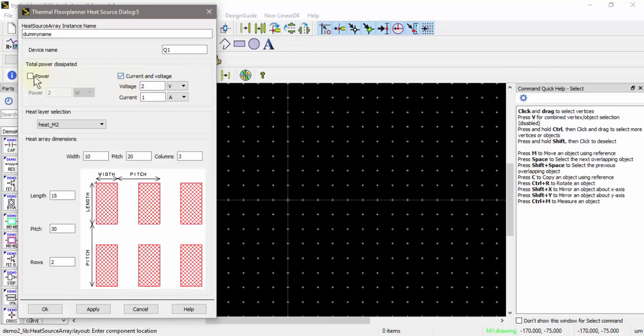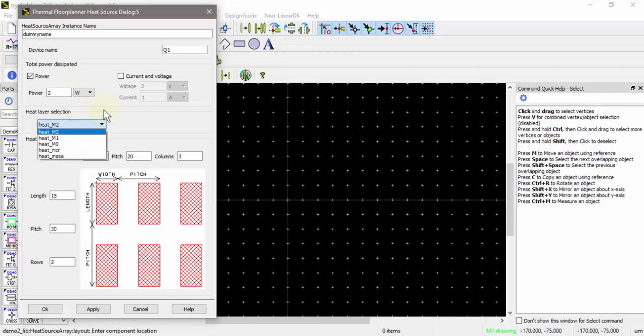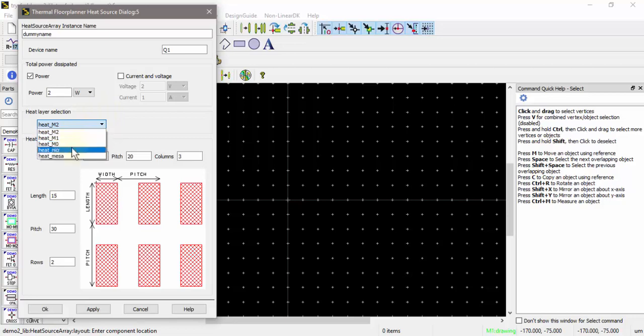I'll just leave it as power, and if it's an array, the power will get automatically split evenly between the array elements. The heat source layers are shown here in the dropdown box. I'll pick the heat mesa layer as the layer on which to draw these heat sources.